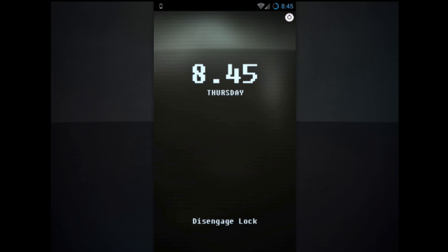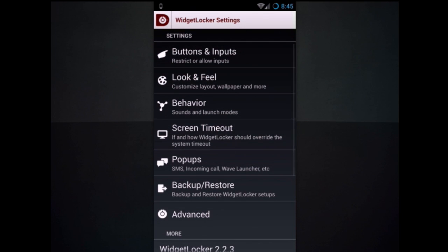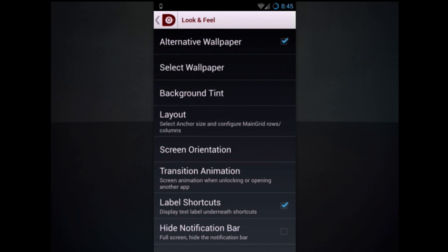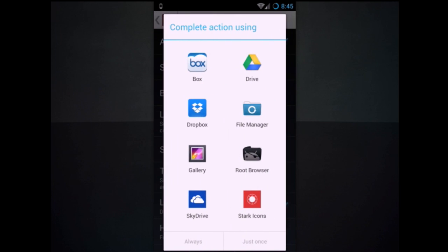And now just go ahead and go back to settings. Make sure Widget Locker is enabled. And to change the wallpaper, go ahead and look and feel, alternative wallpaper, select wallpaper.